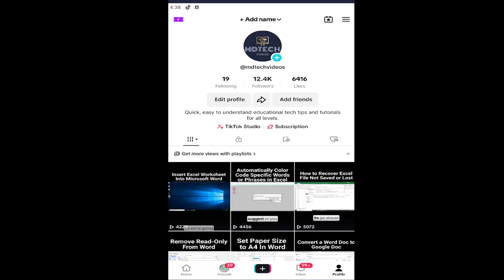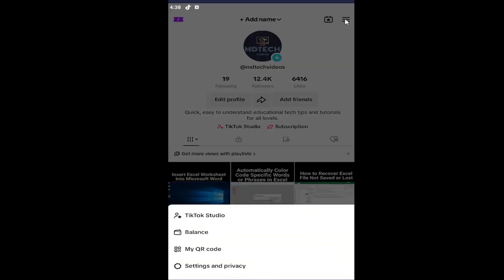And without further ado, let's go ahead and jump right into it. So all you have to do is select your profile icon at the bottom right, and then select the hamburger icon at the top right.